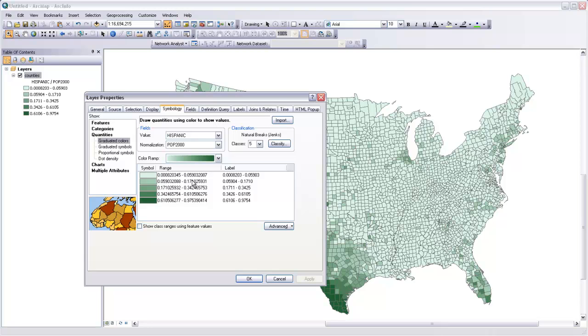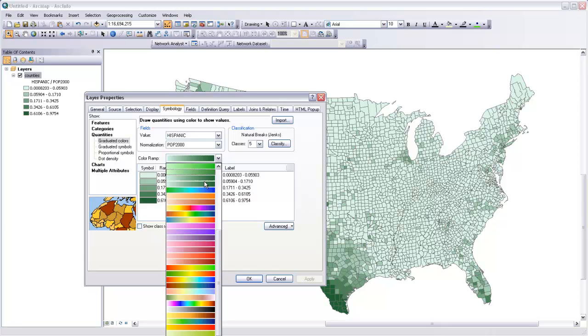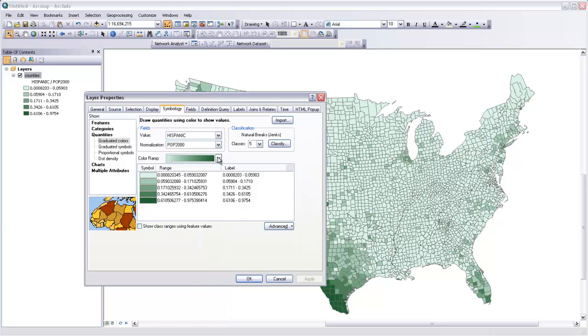The other thing that you can change here is the color ramp. So you can see there are a variety of different colors that you can use. There are color ramps that go between low saturation and high saturation of the same hue. And that type of color ramp is most appropriate for this data, where all we're showing is low density and high density of the same variable.